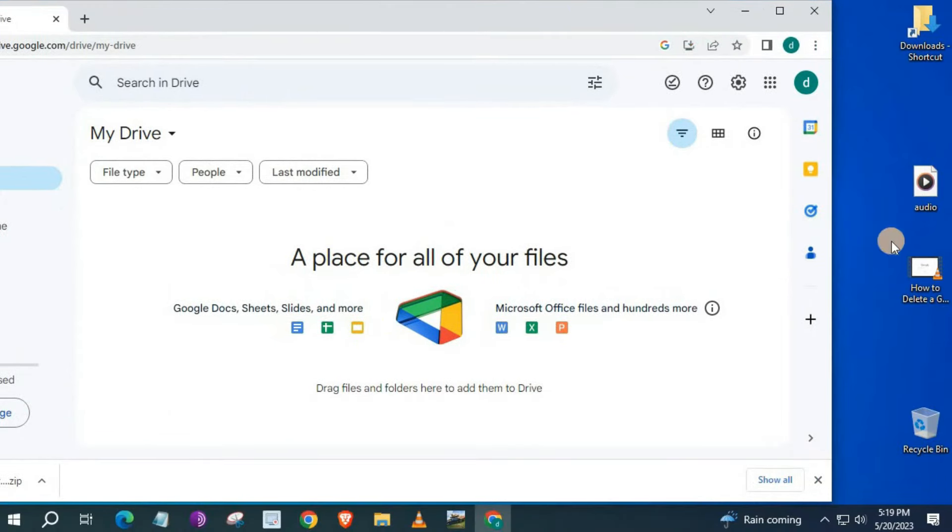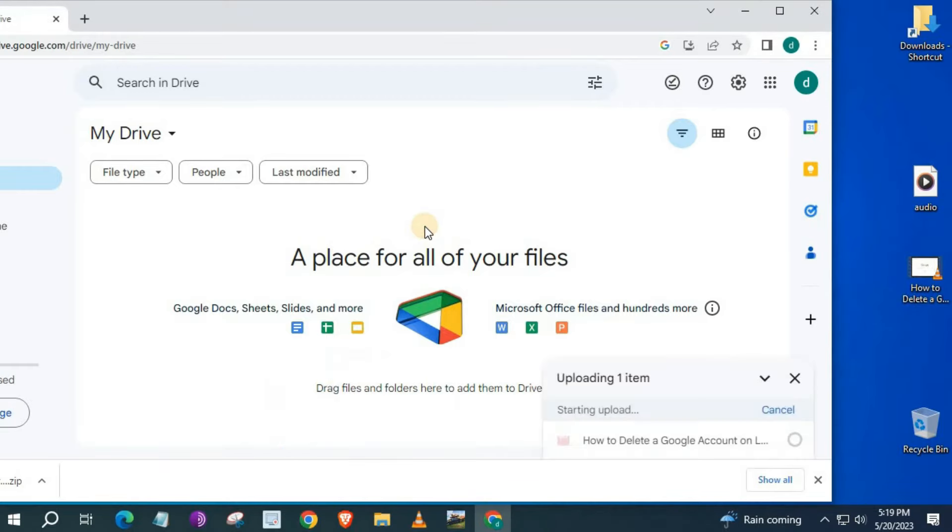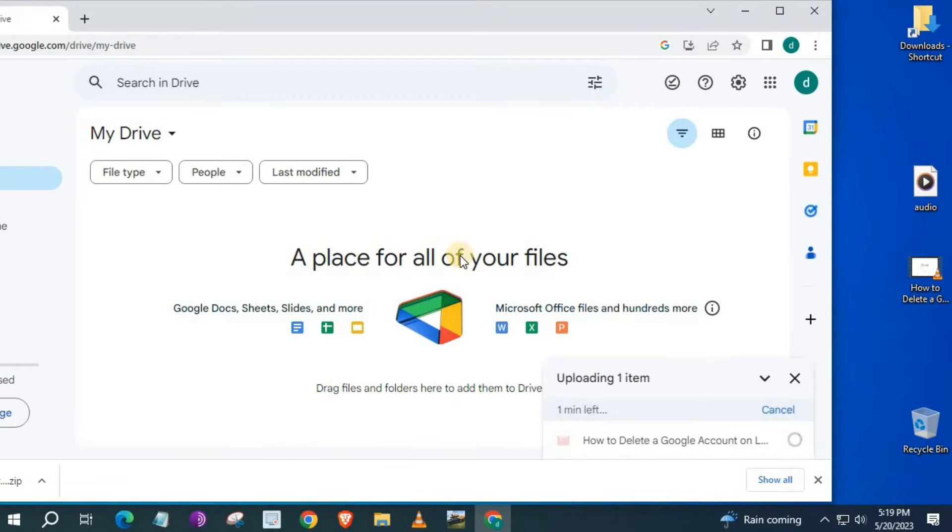I will use these two files as the example. One is an audio file and the other is a video file. Drag and drop your file into Google Drive.